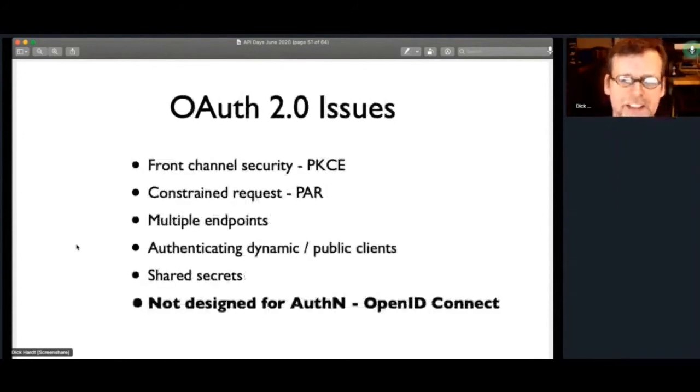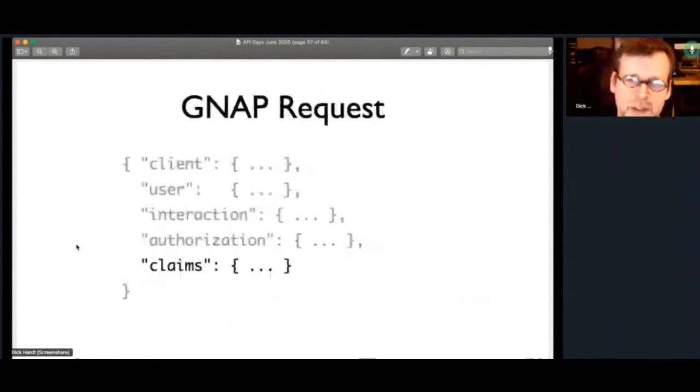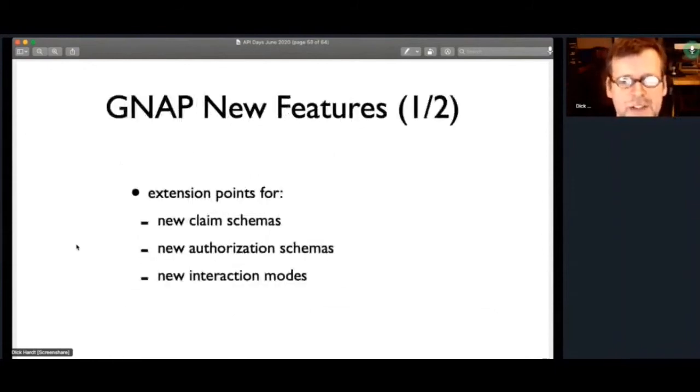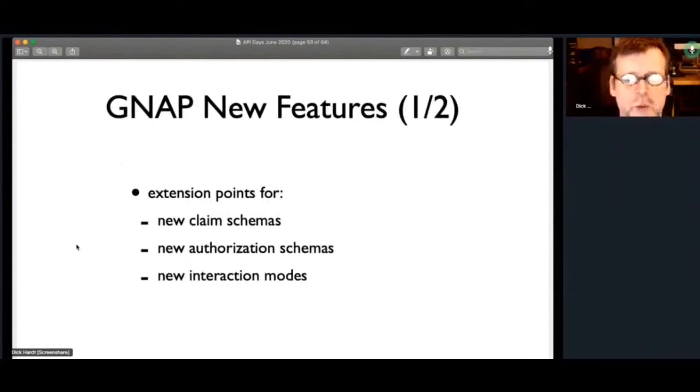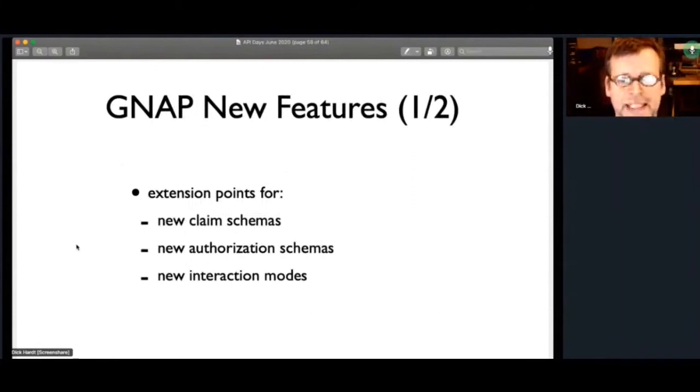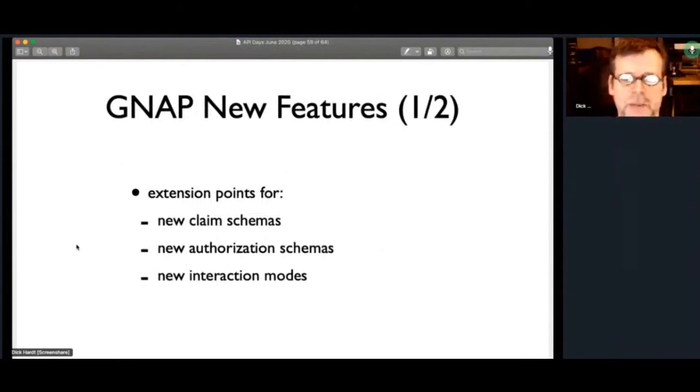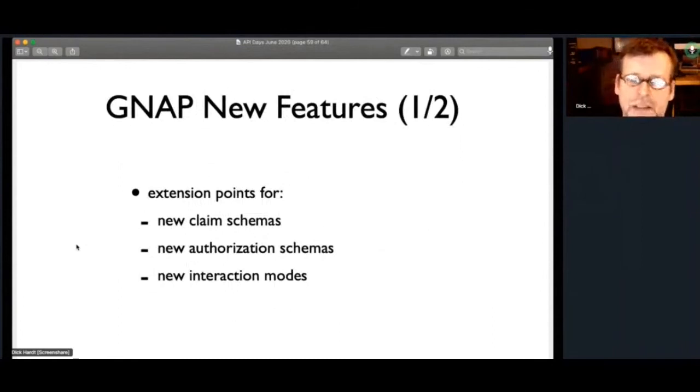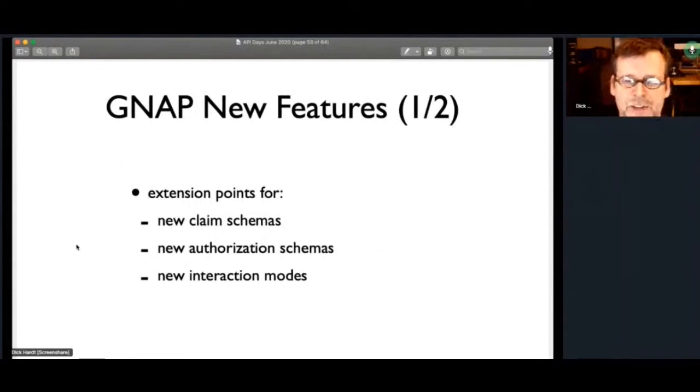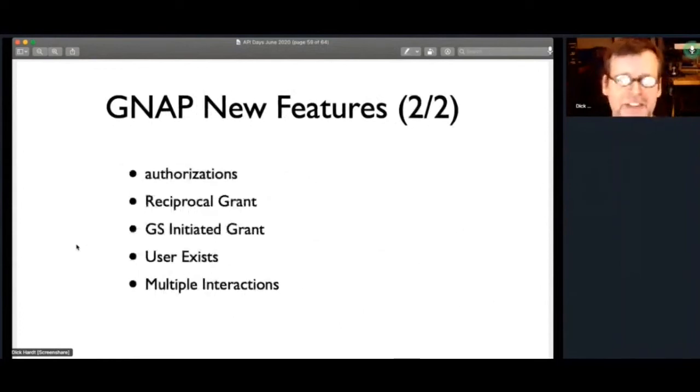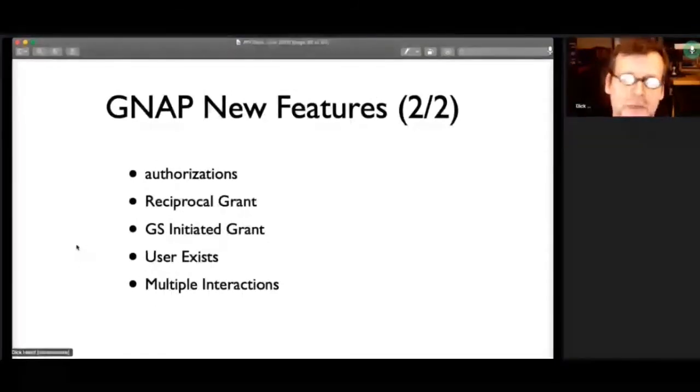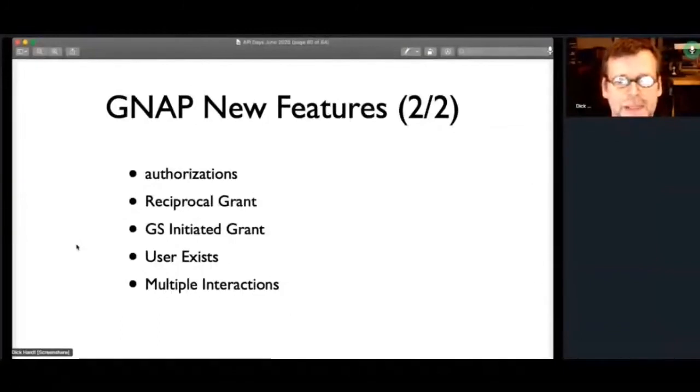And then the last issue wasn't designed for authentication. So right away, we're baking into a request that the client can ask for claims. So some other new features, there's extension points. And so rather than reinventing or saying, here's our schema for claims, here's our schema for asking for authorization. The intent of GNAP is to go and support different schemas. And so as people have different ways of describing claims or requests for authorization, GNAP can just use those. And then we can also support new interaction modes as to how does the client get the user over to the AS and back.